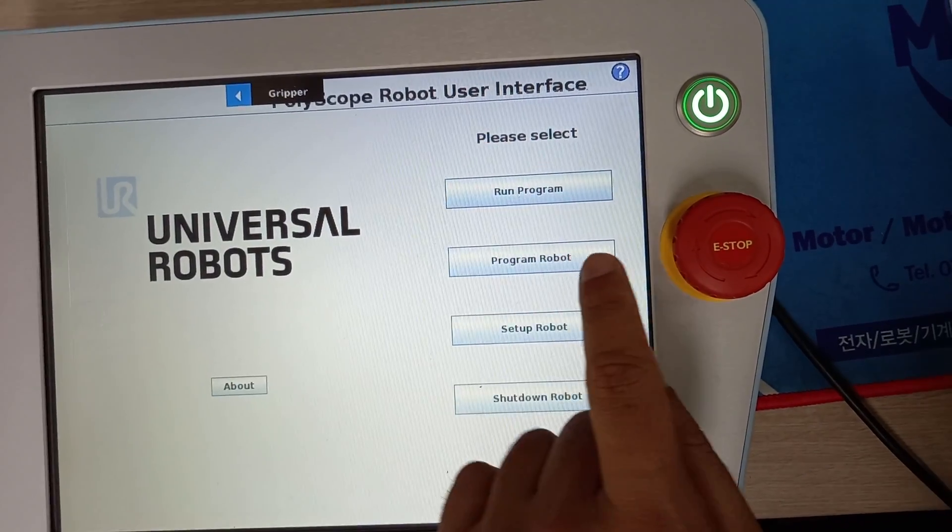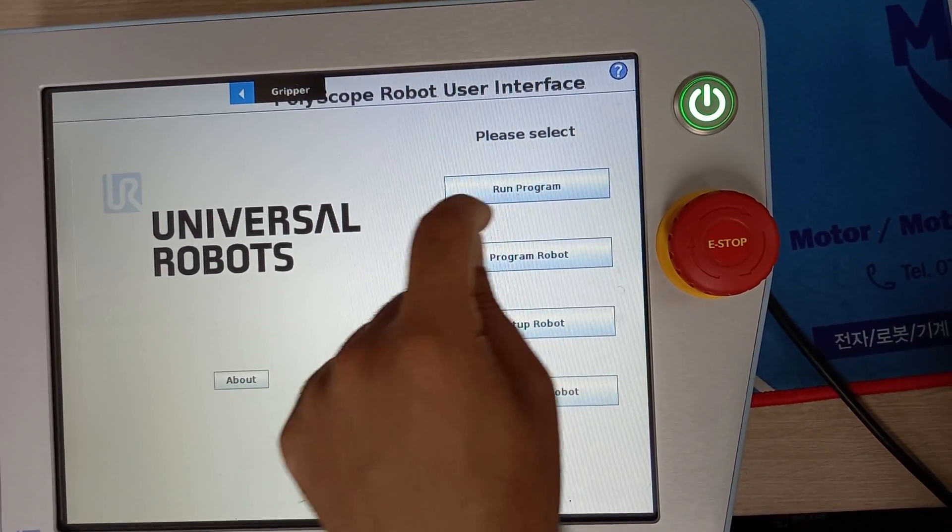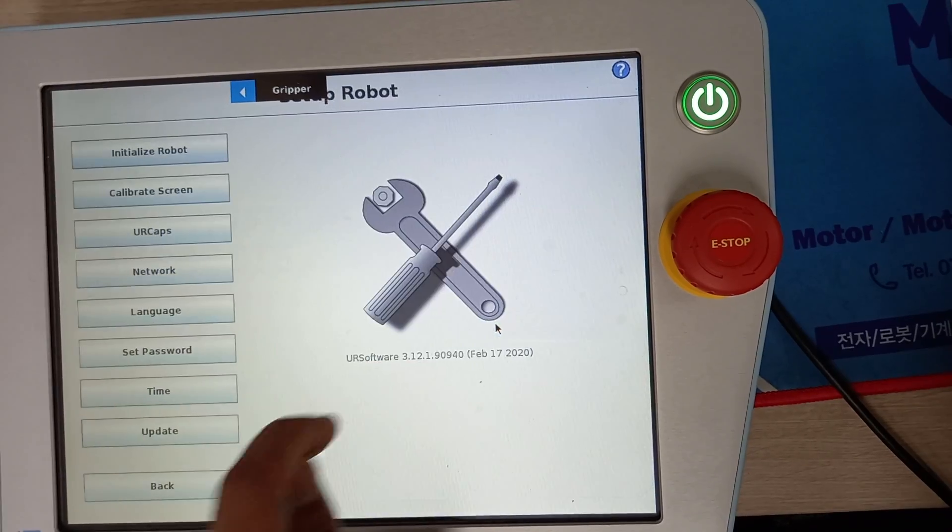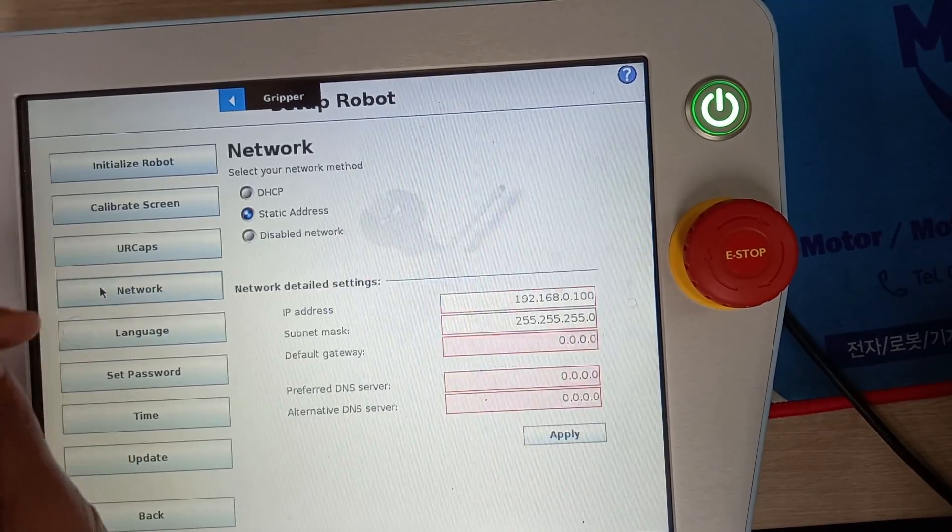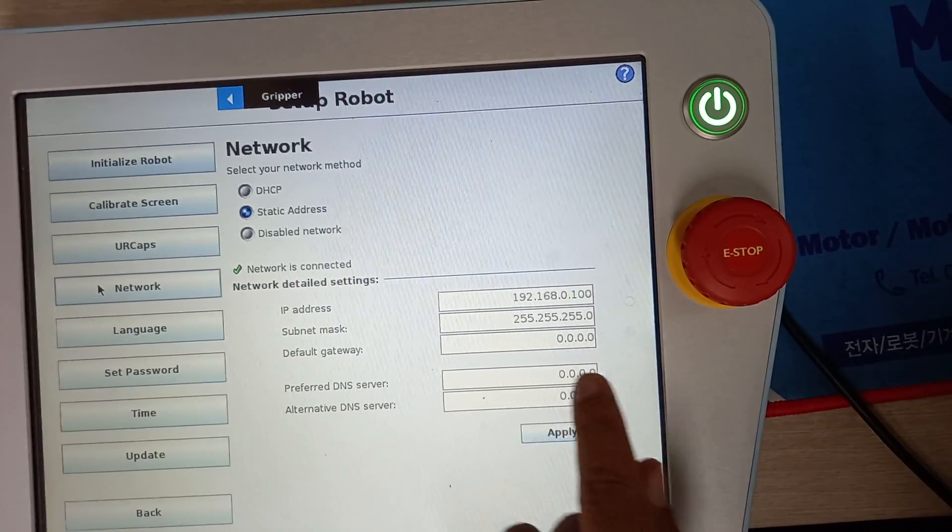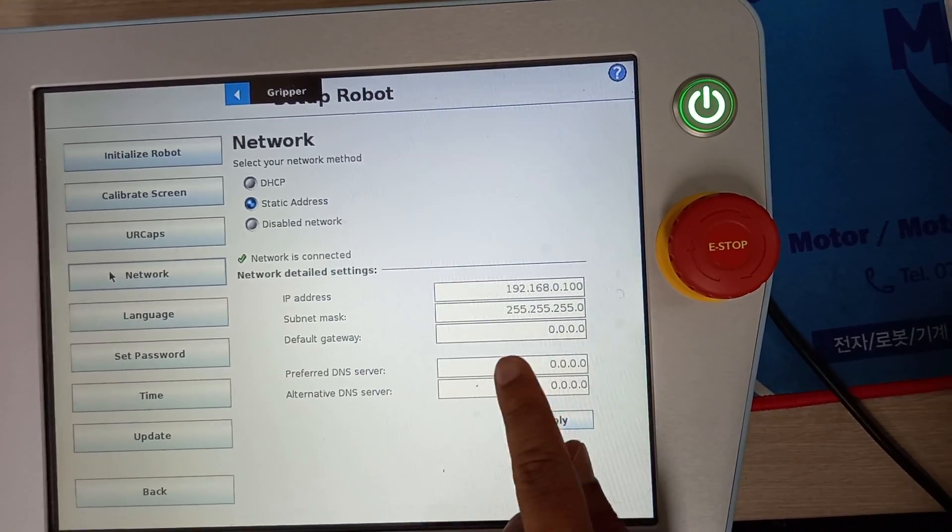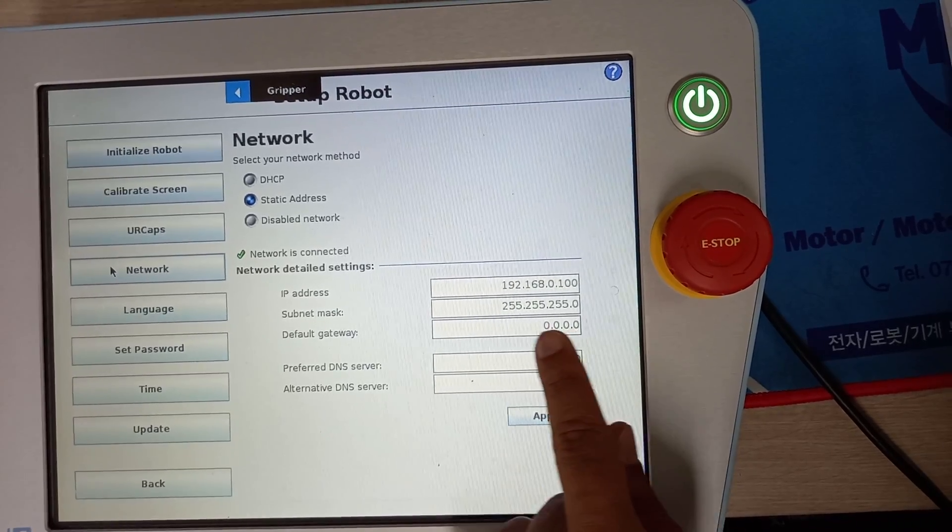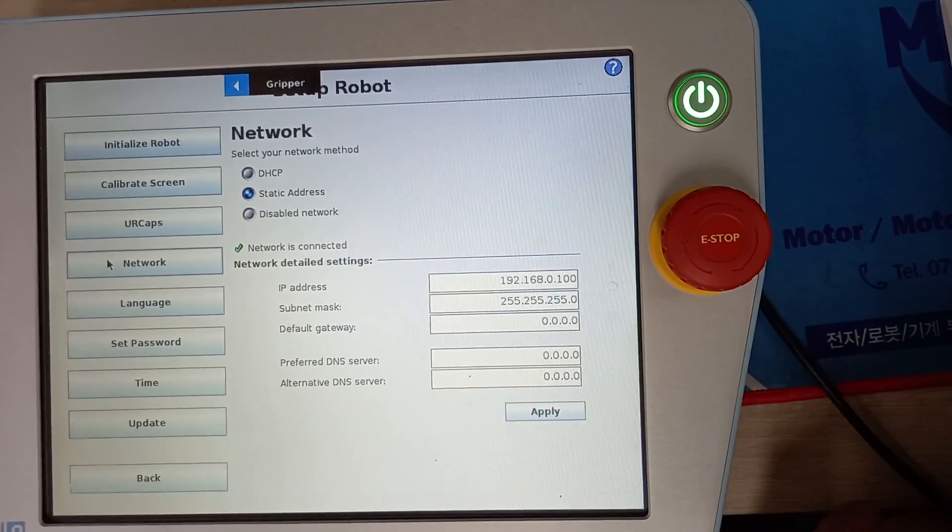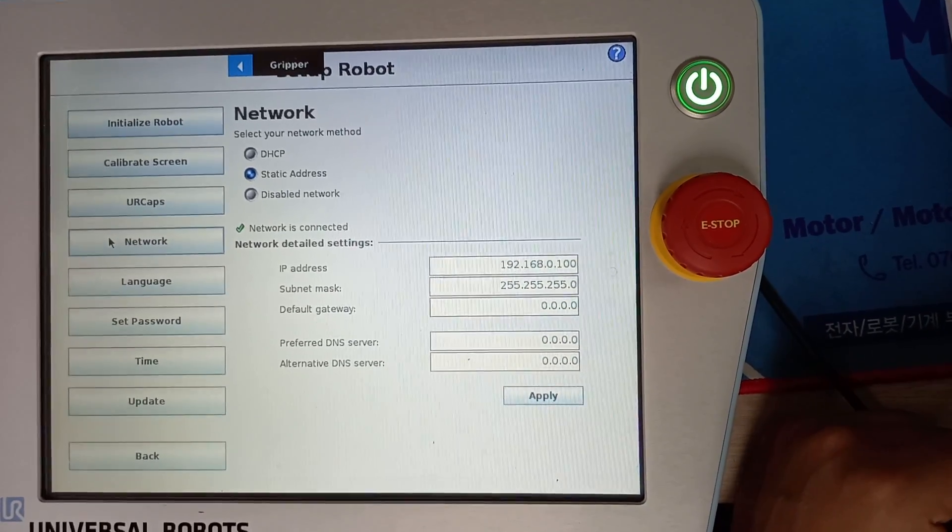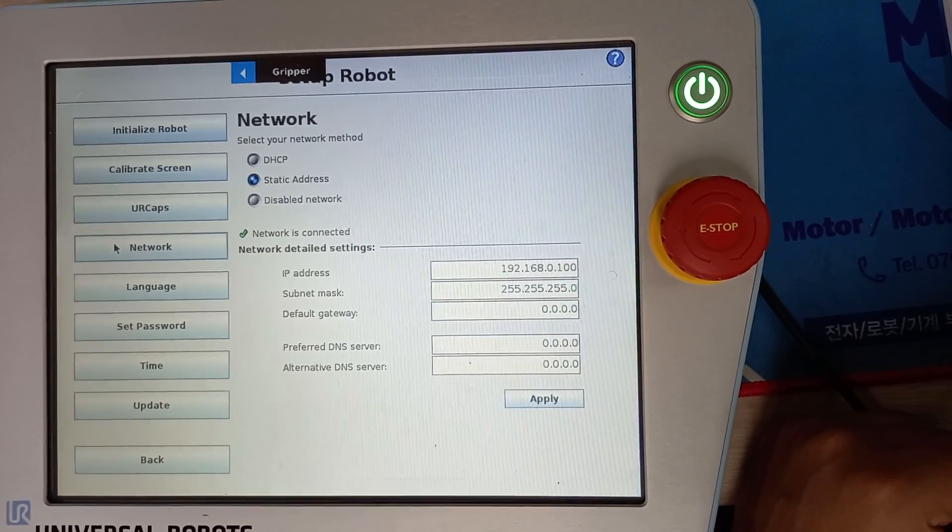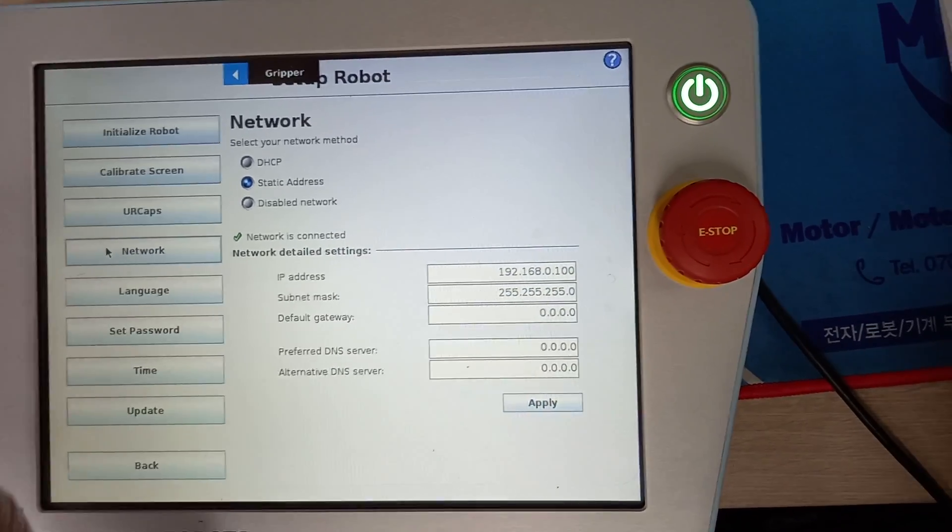Here you need to make sure you go to setup robot, go to the network, and make sure that you have this IP address: 192.168.0.100 and subnet mask 255.255.255.0.